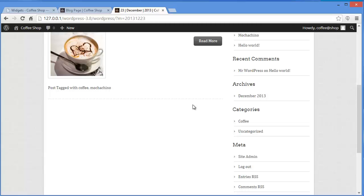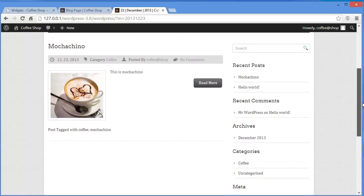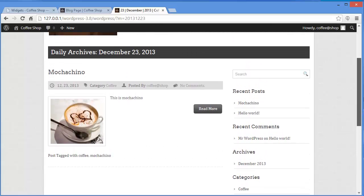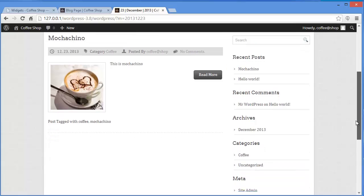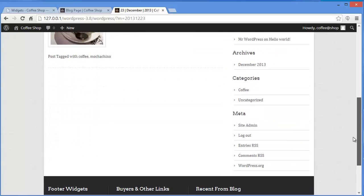Widgets are also a very vital part of our websites, so we'll learn today how we can add widgets to our blog page.